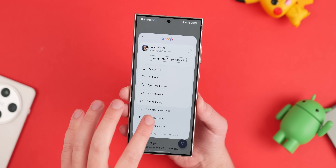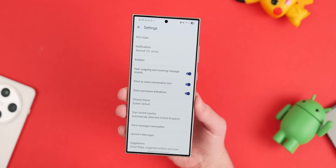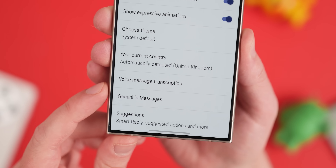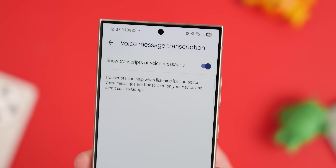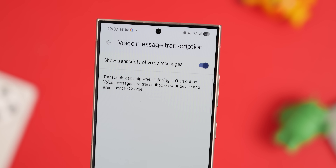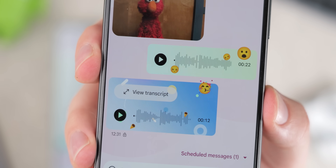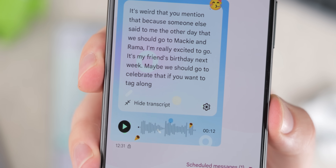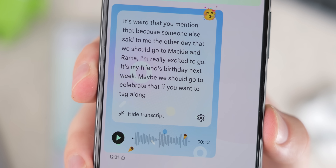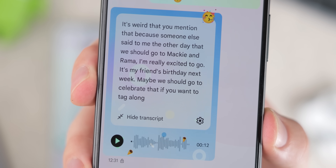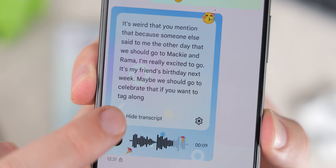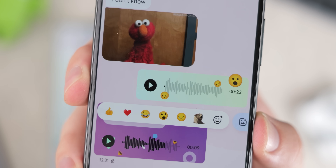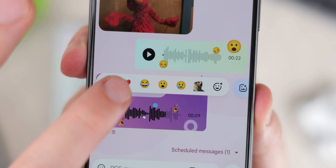To enable voice message transcription, go to Google Messages, tap the profile photo in the top right, tap Message Settings, select Voice Message Transcription, and toggle the feature on. Depending on your phone, the transcription can sometimes take a few seconds, but most of the time it's practically instant. Processing takes place locally on the device, so there's no need to upload to a server, making it more secure. Just tap the View Transcript button under the voice note to see the full text output.